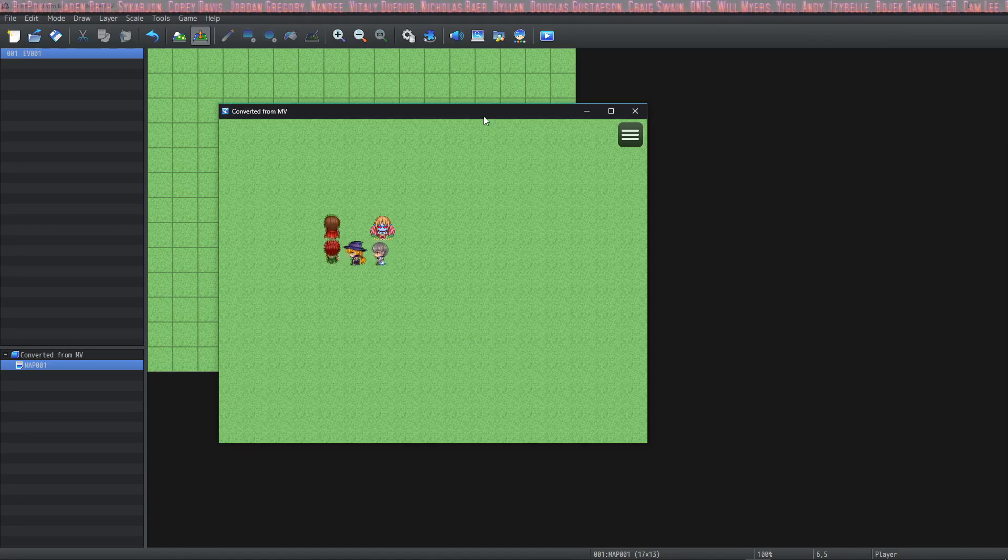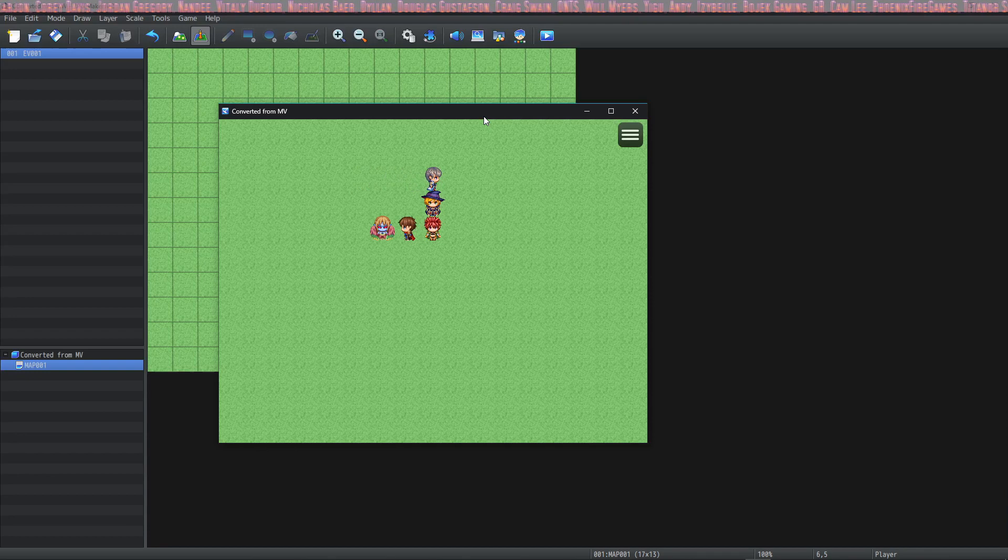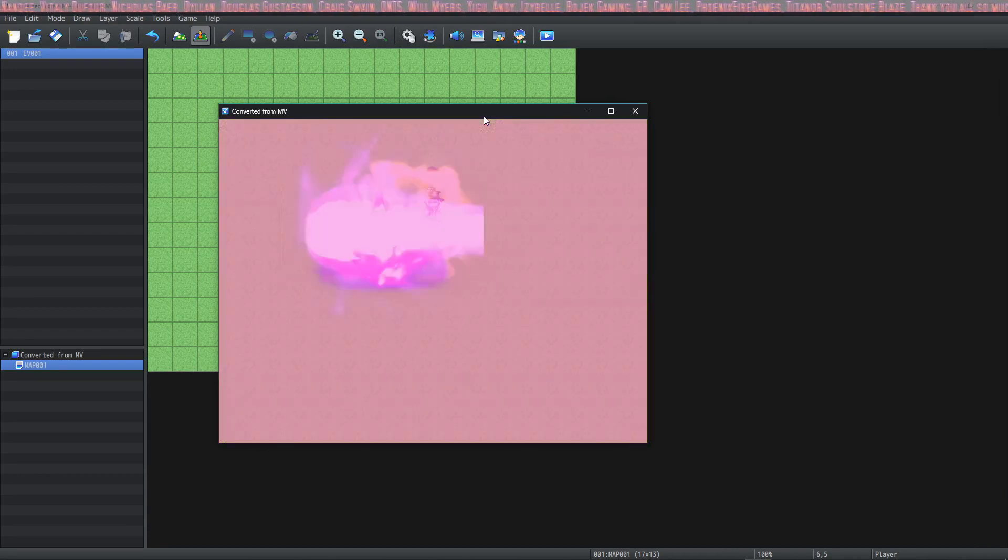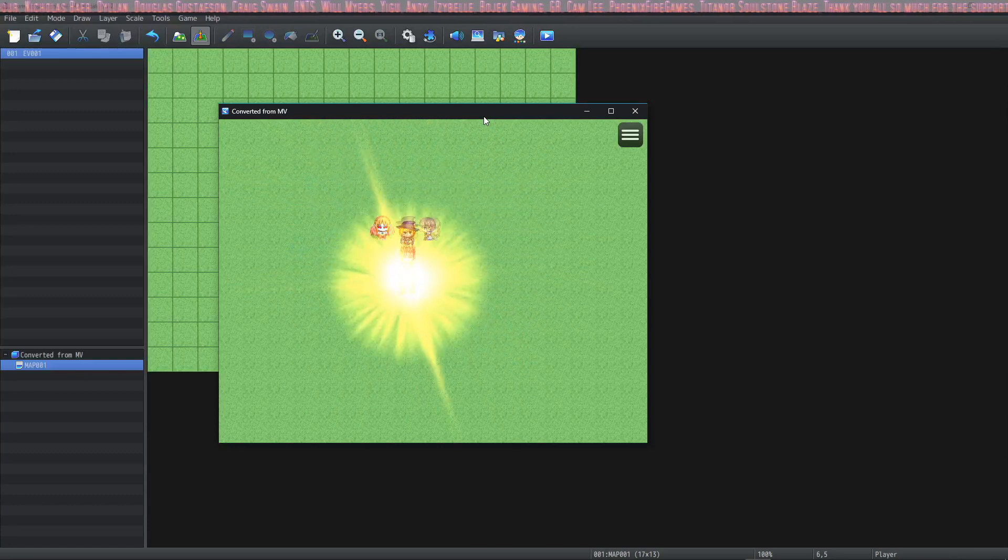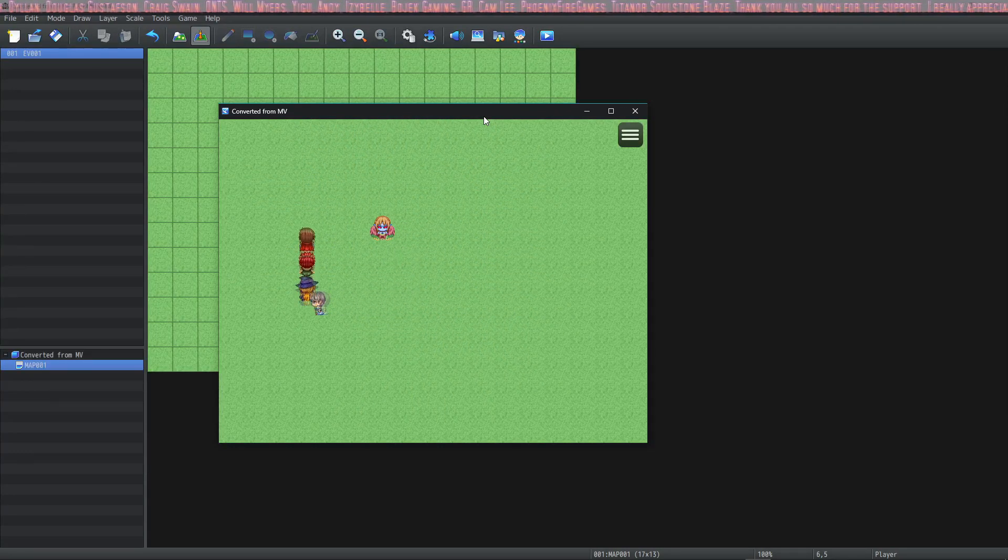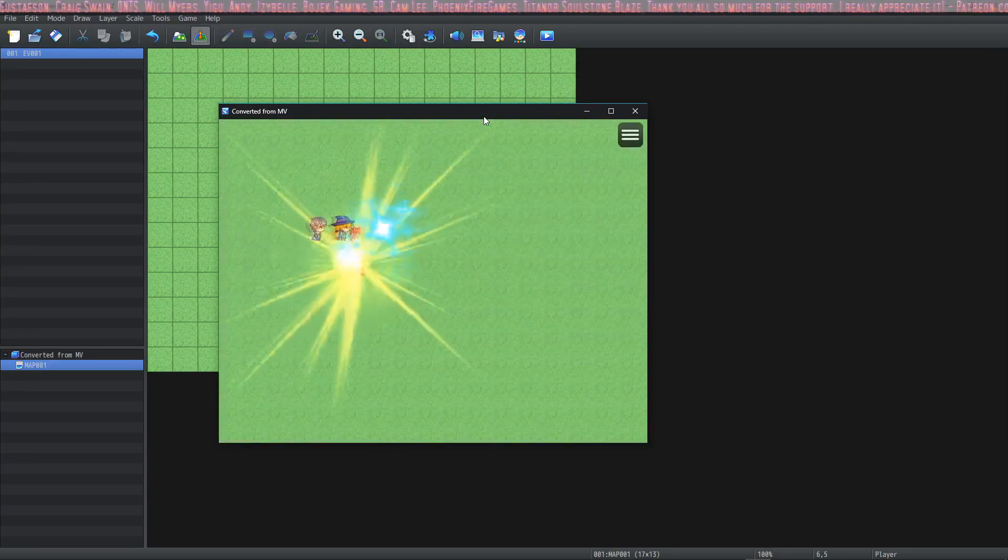I'm going to show you how to use your MV animations alongside your new MZ particle animations. So right here I've got a little event playing that's showing both the old MV animations that I made in old projects.